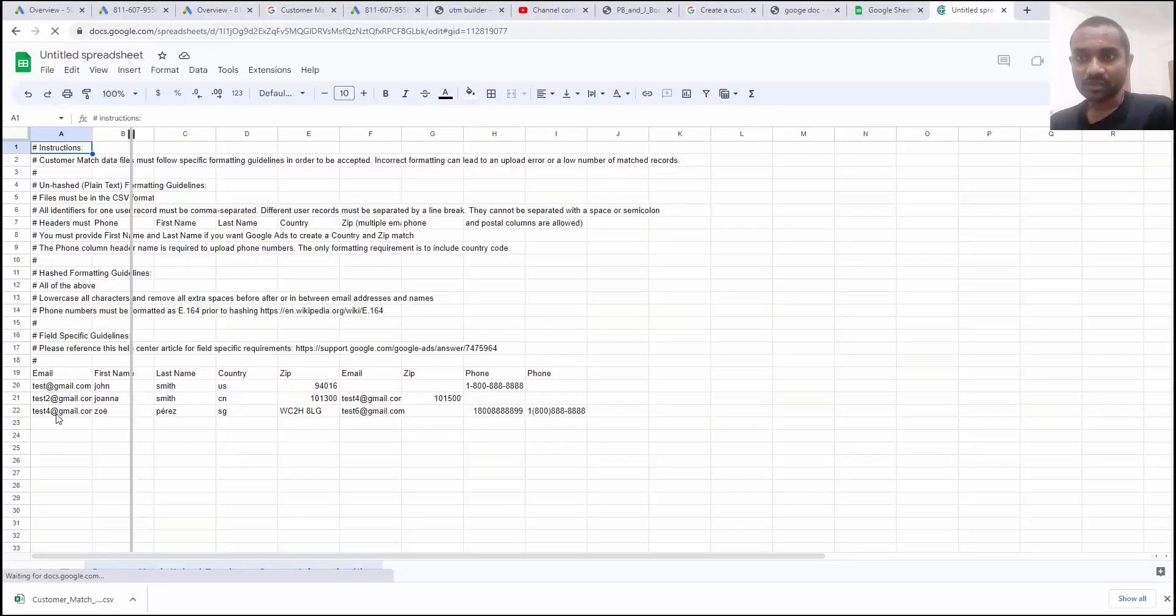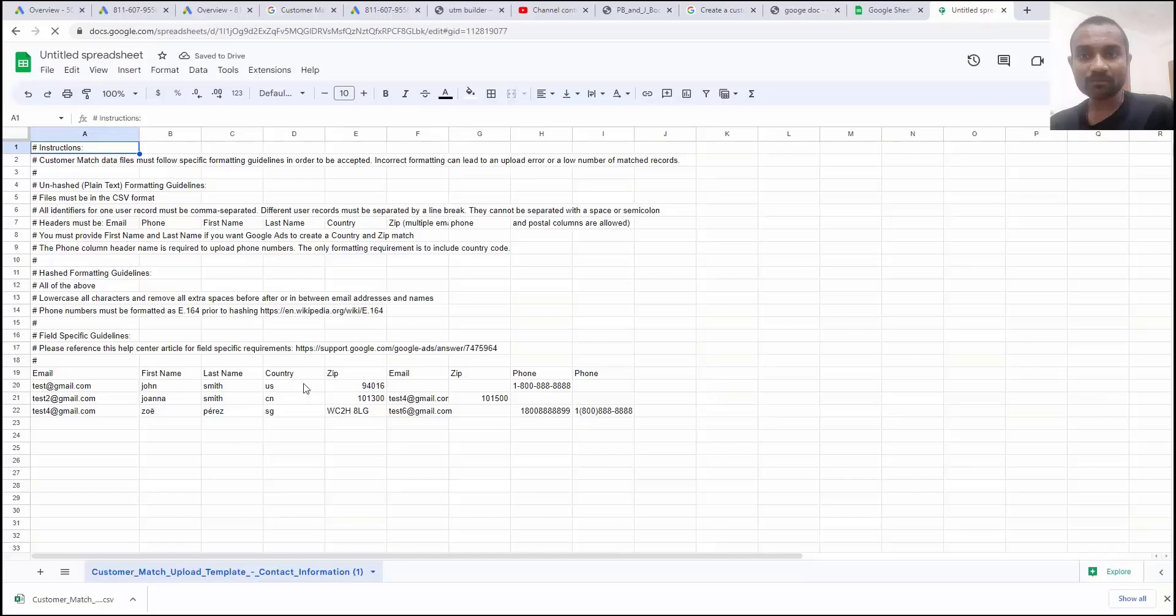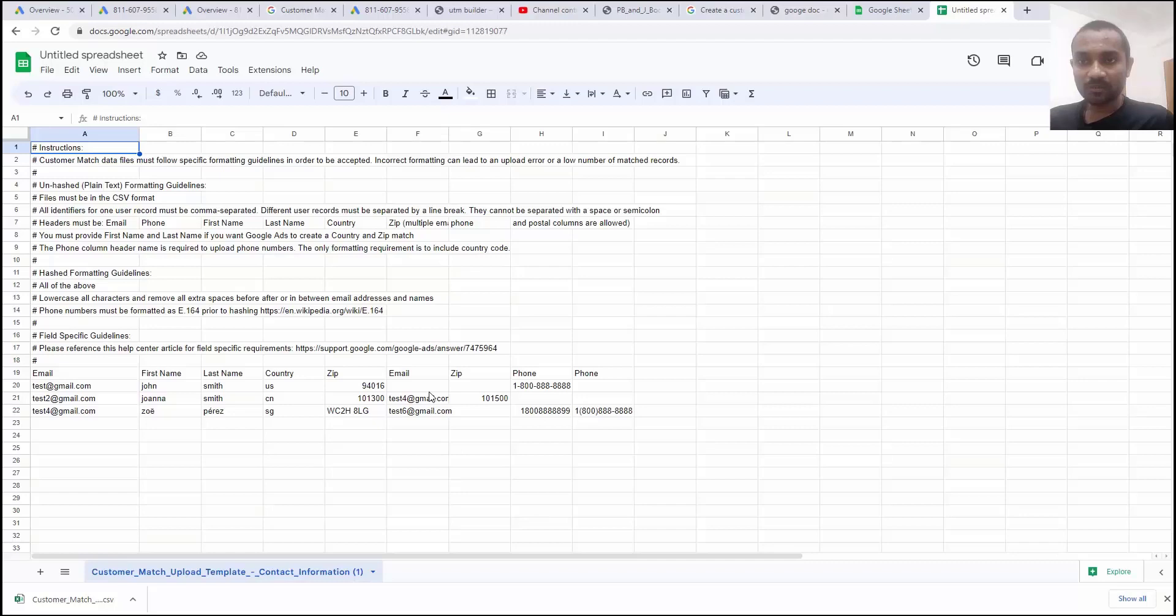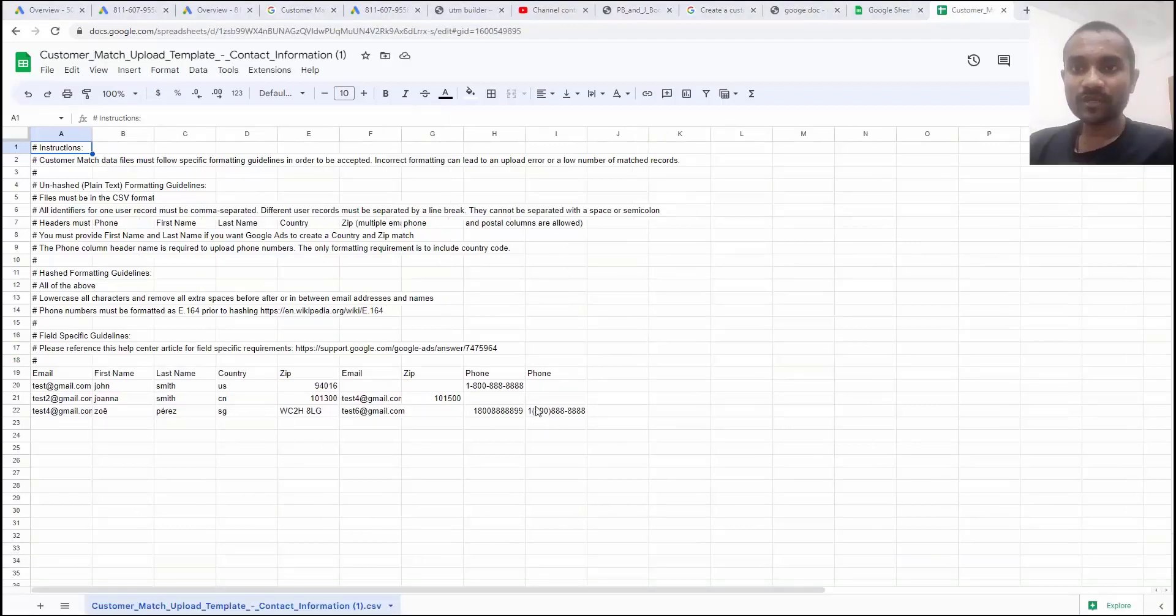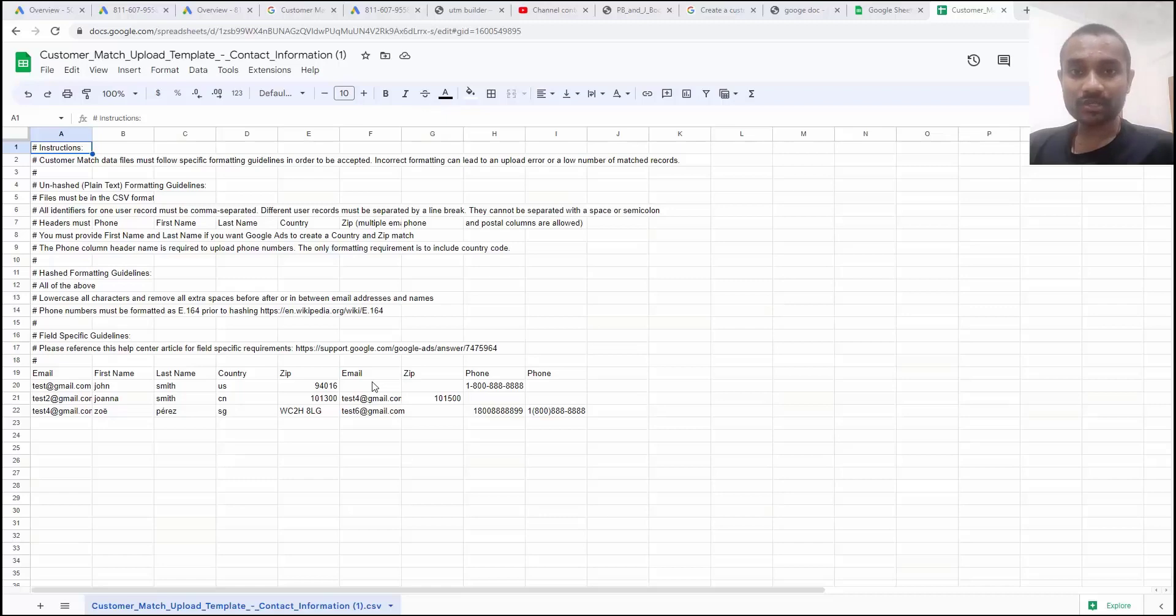Here you can see. In this section, you'll find email id, first name, last name, country and then we have zip code. Then we have email id, zip code, phone number, phone number. Here you can see we have dual phone number and dual email id. It's not going to create any issue.